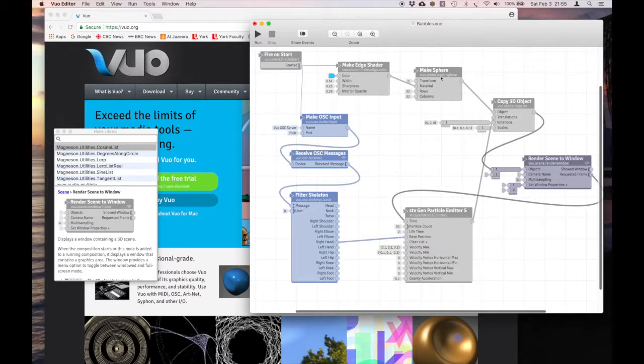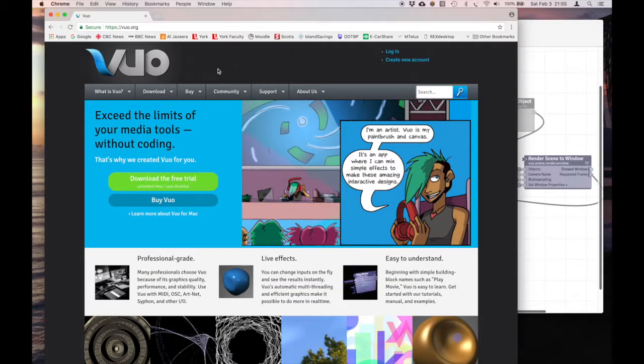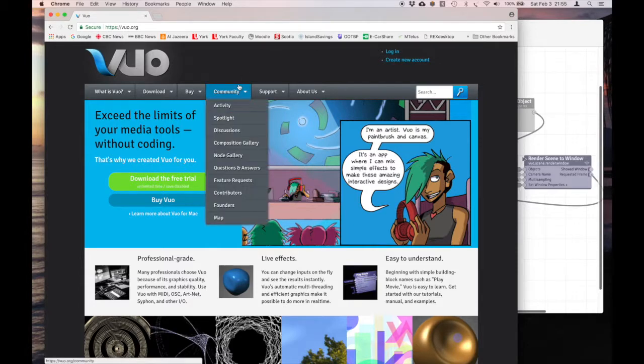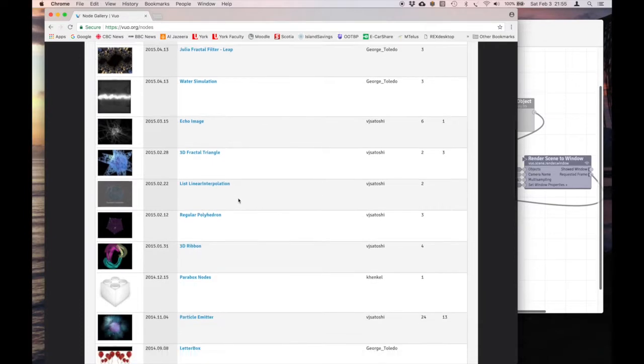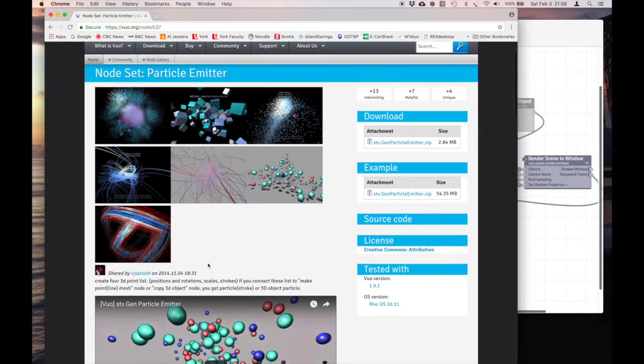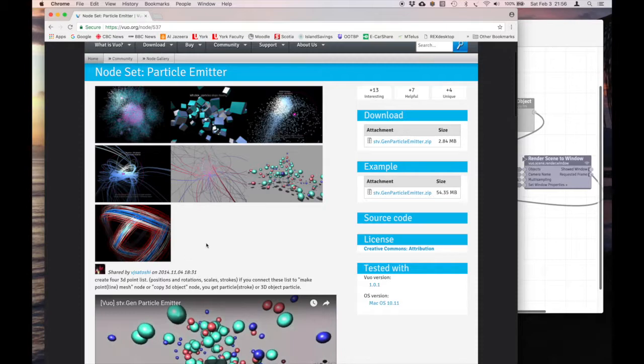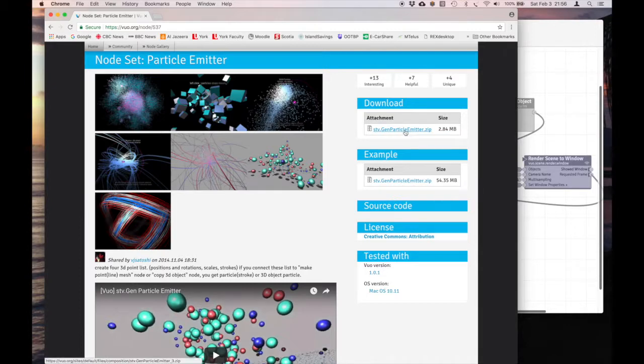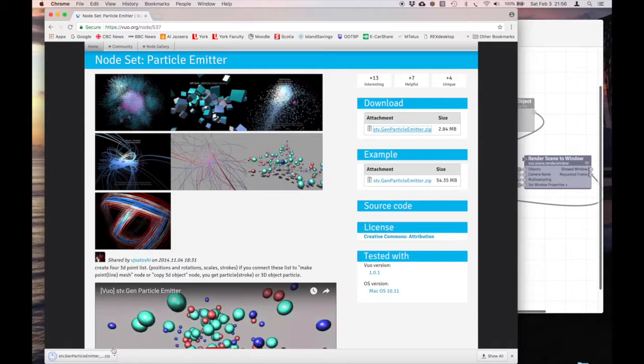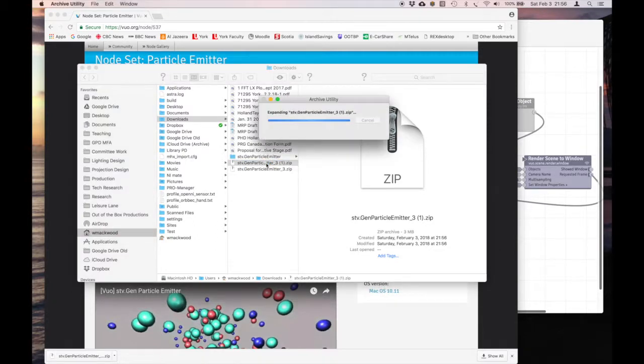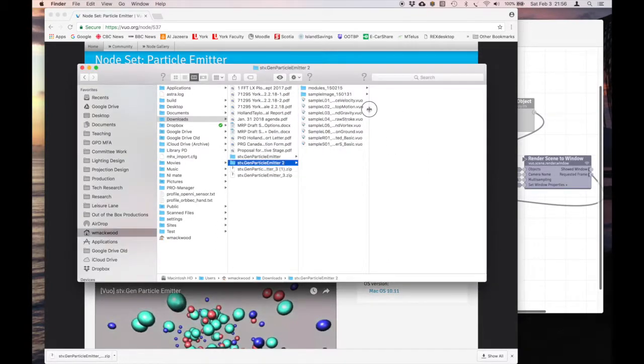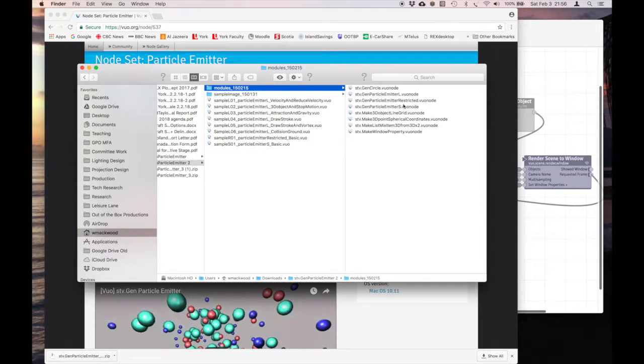Now let's take a look at how to get this into your Vuo because it does not come packaged with it. None of the ones that are built by users come packaged with it. But you can find them on the Vuo site. So if we go to Vuo, go to community, node gallery, and we'll scroll down till we get to the particle emitter, which is made by Vijay Satoshi. And we'll just download his zipped package. I'm going to look at it in my finder. And here it is here. I'm going to unzip it.